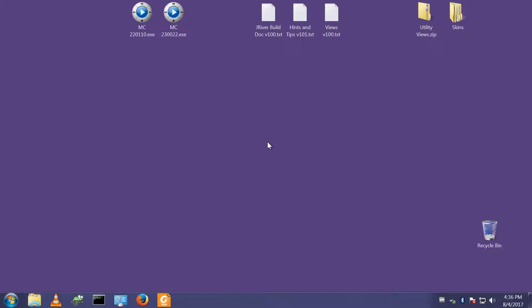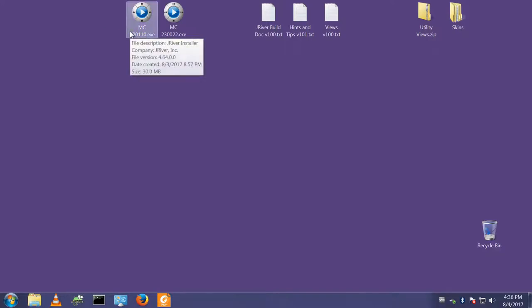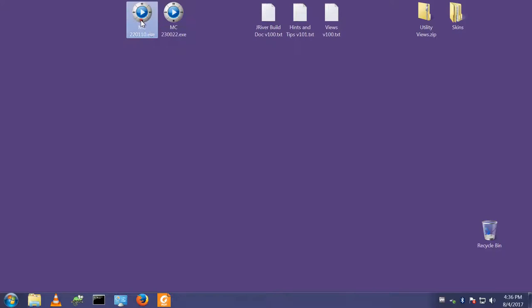So starting at the very beginning, let's start with installing the product. I'm going to start with installing version 22, which is the previous version, because in a later video I'll show you the upgrade process to upgrade to version 23, which is the current version.